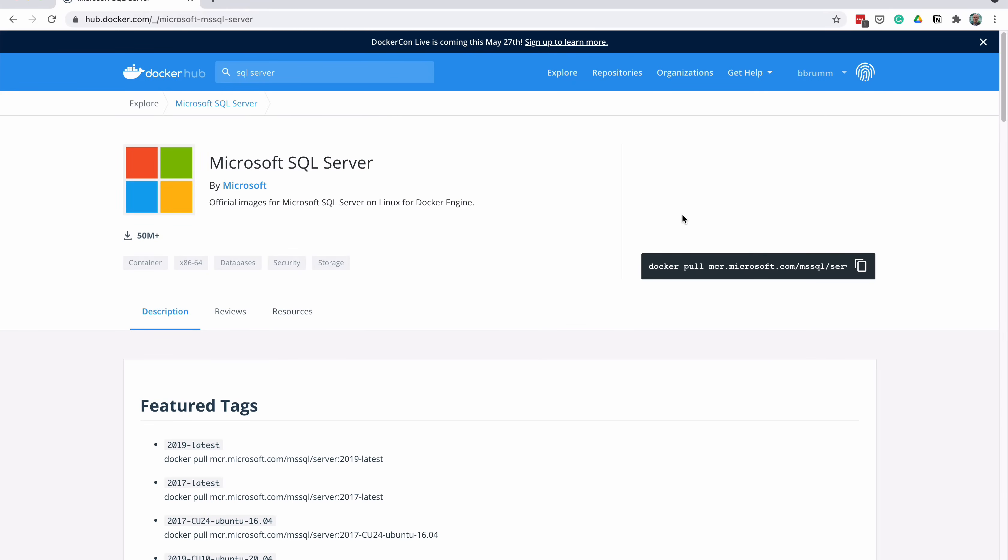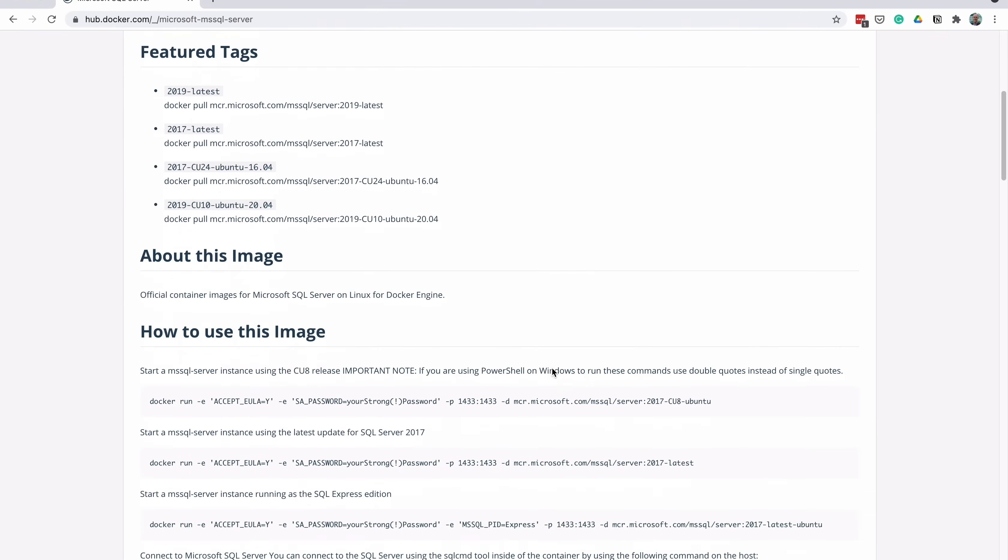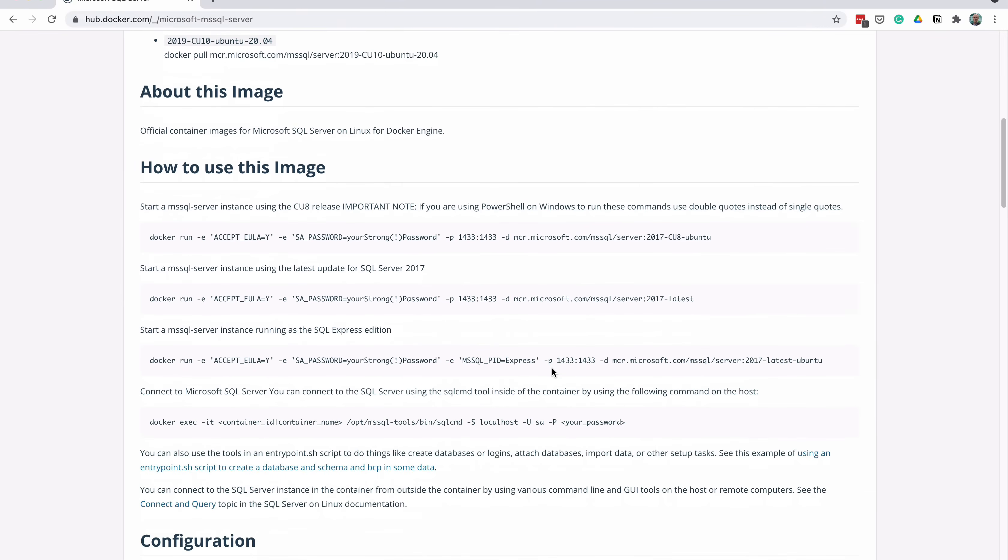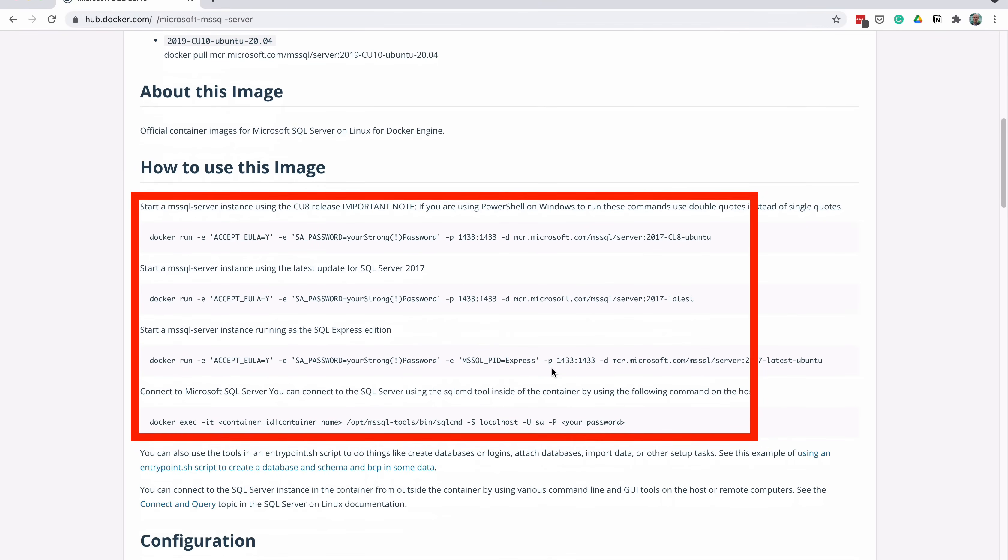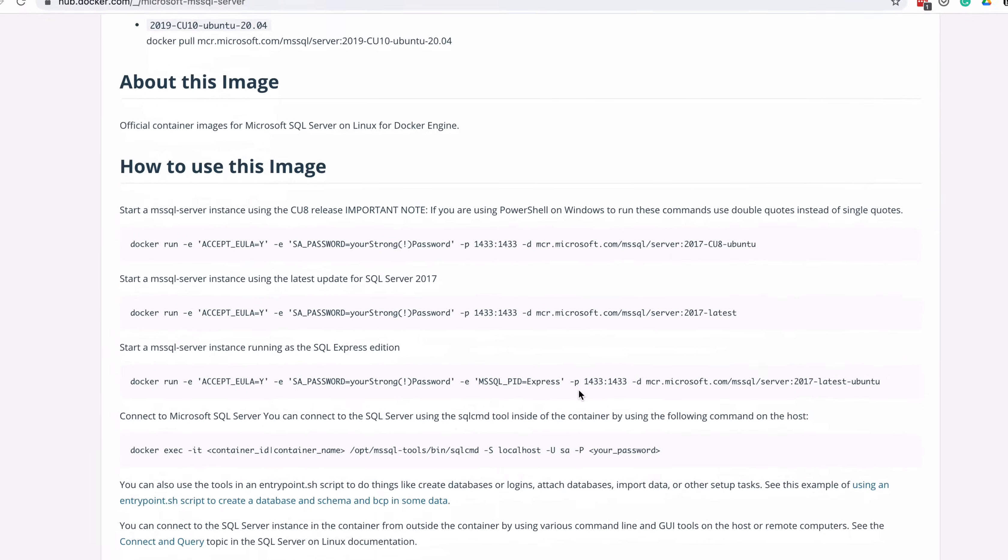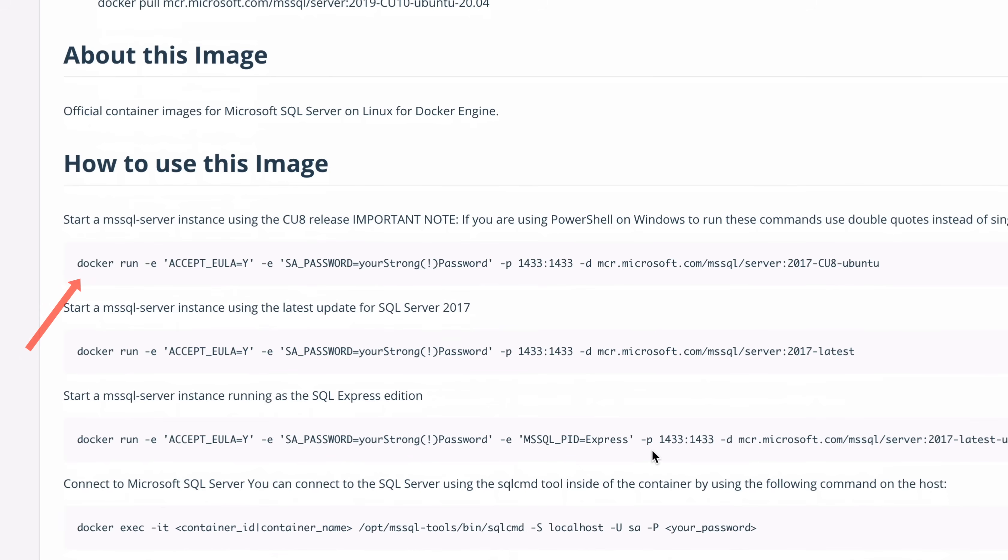At the moment, there are both 2017 and 2019 versions available. In this demo, we'll use SQL Server 2017, but you can just as easily use SQL Server 2019. If you scroll down a little, you can see a few sample commands under the How to use this image section. Copy the command from the first example here, which is the CU8 version of SQL Server 2017.